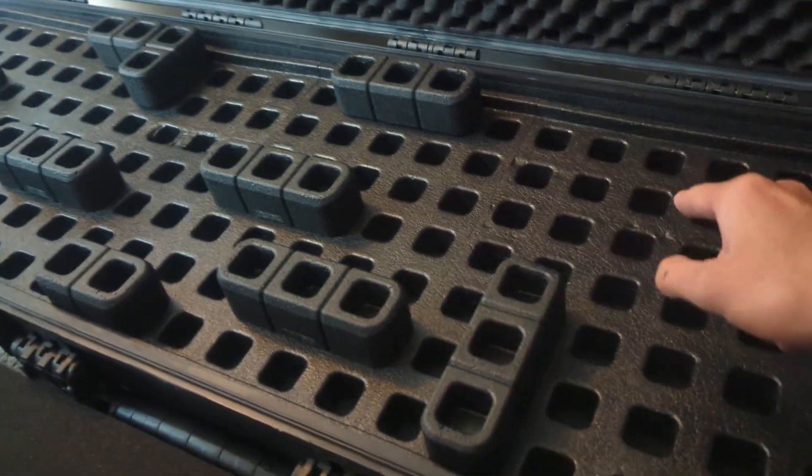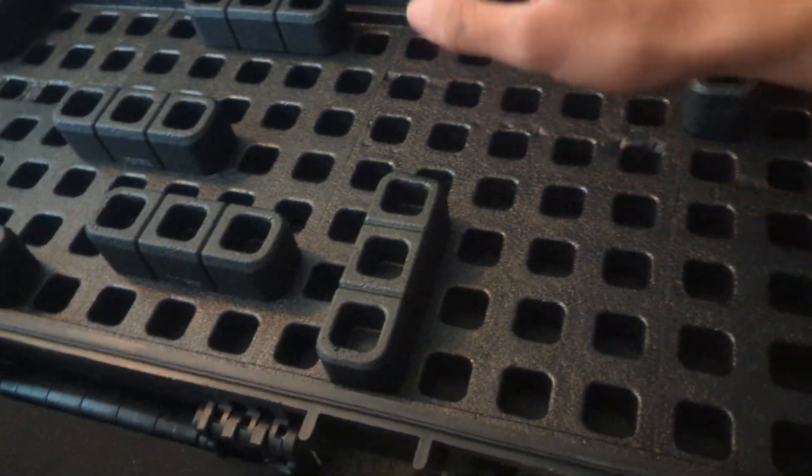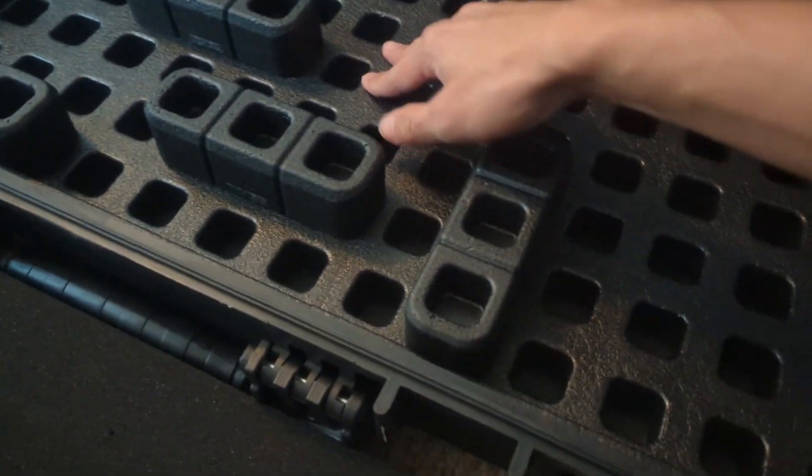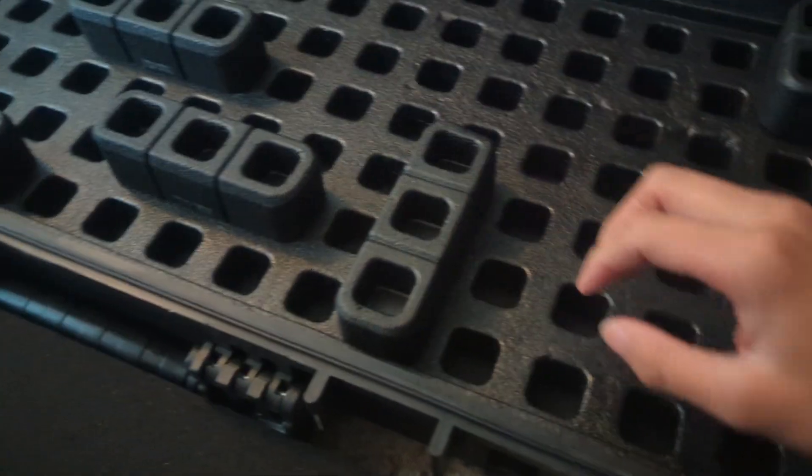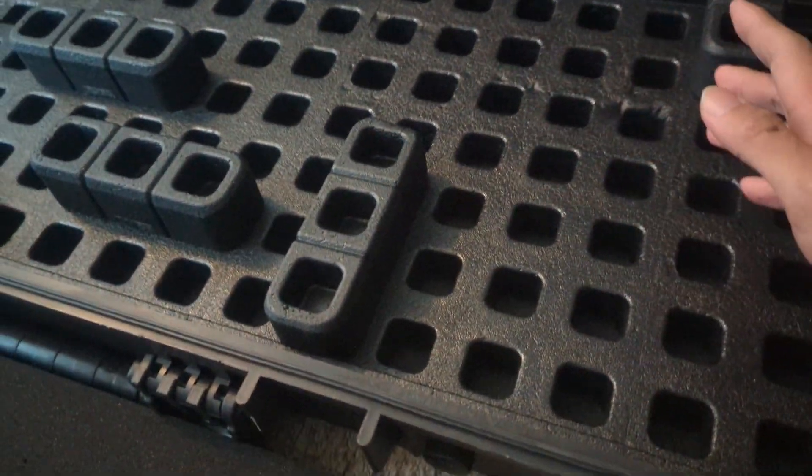I had that problem too, but after putting my rifle in there and some other guns, it just kind of started to settle down a bit. So I don't really have that problem anymore.